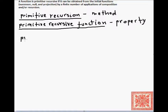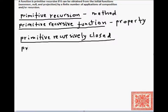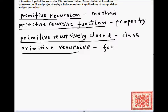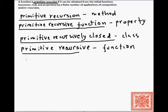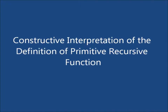Two other concepts to carefully distinguish: primitive recursively closed and primitive recursive. Primitive recursively closed refers to classes or sets of functions, while primitive recursive is only a function property. A function cannot be primitive recursively closed — a function may or may not be primitive recursive. Be careful to distinguish these two notions.